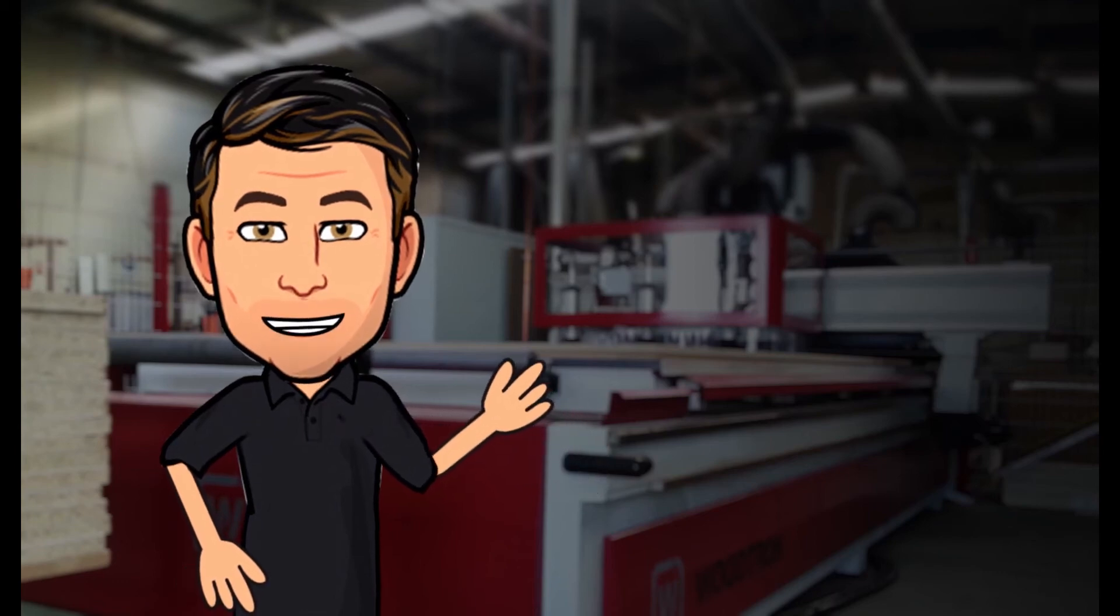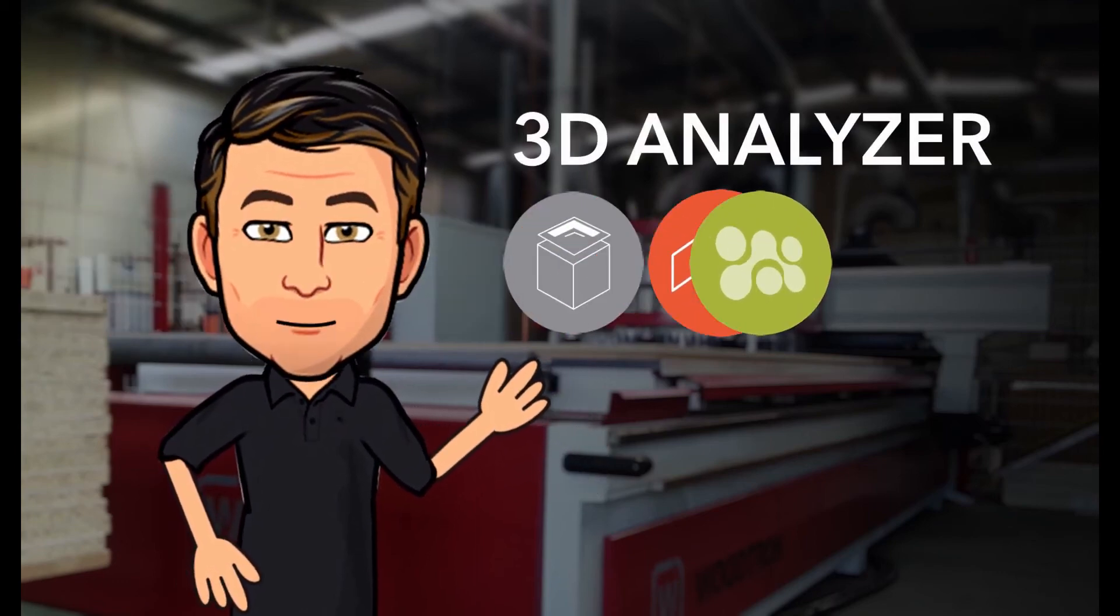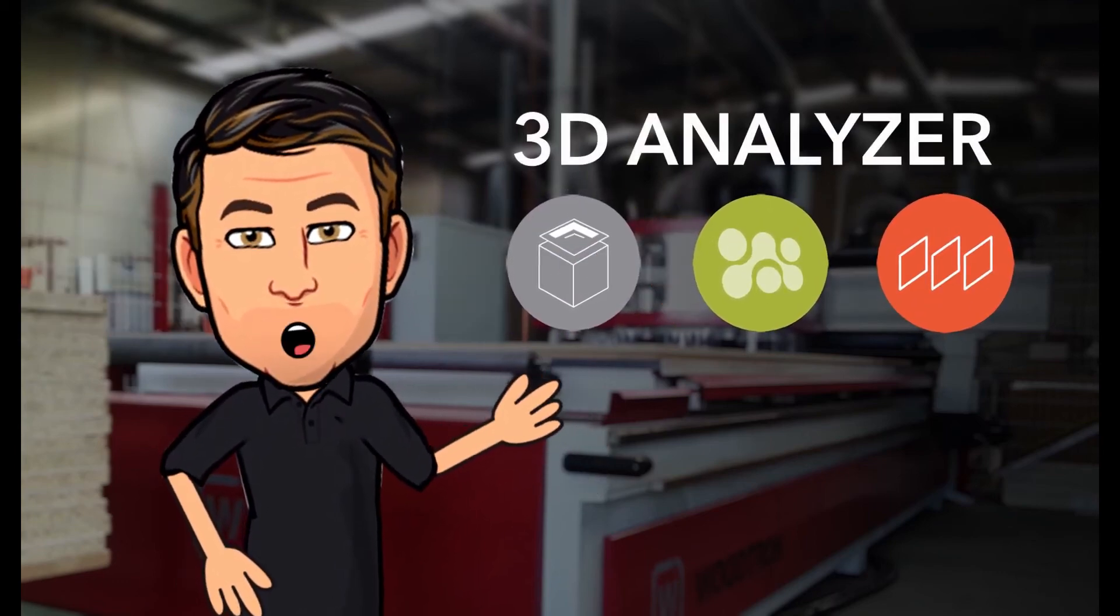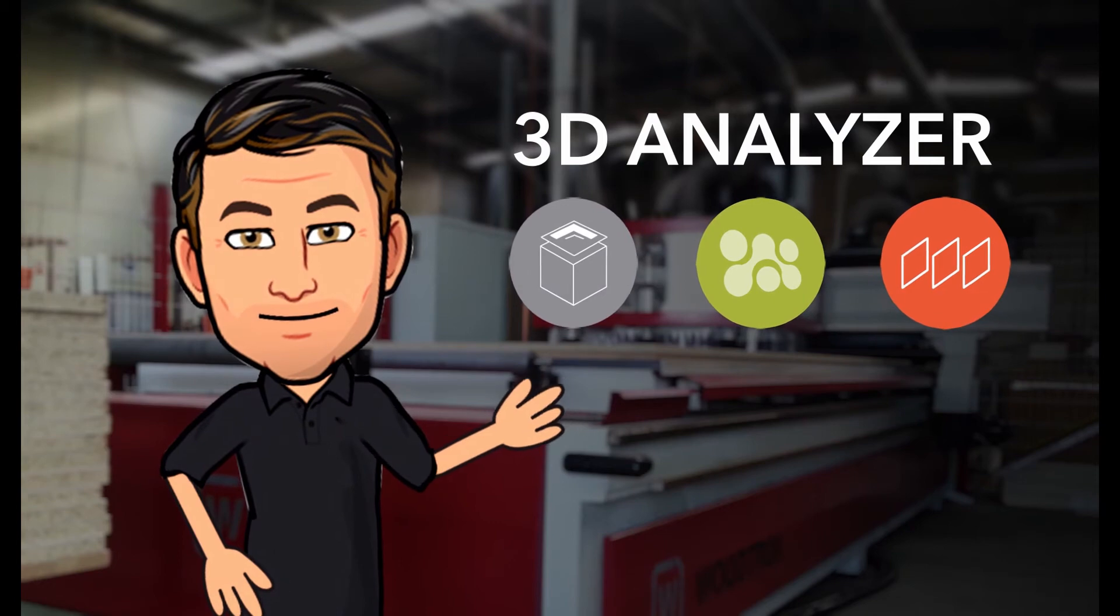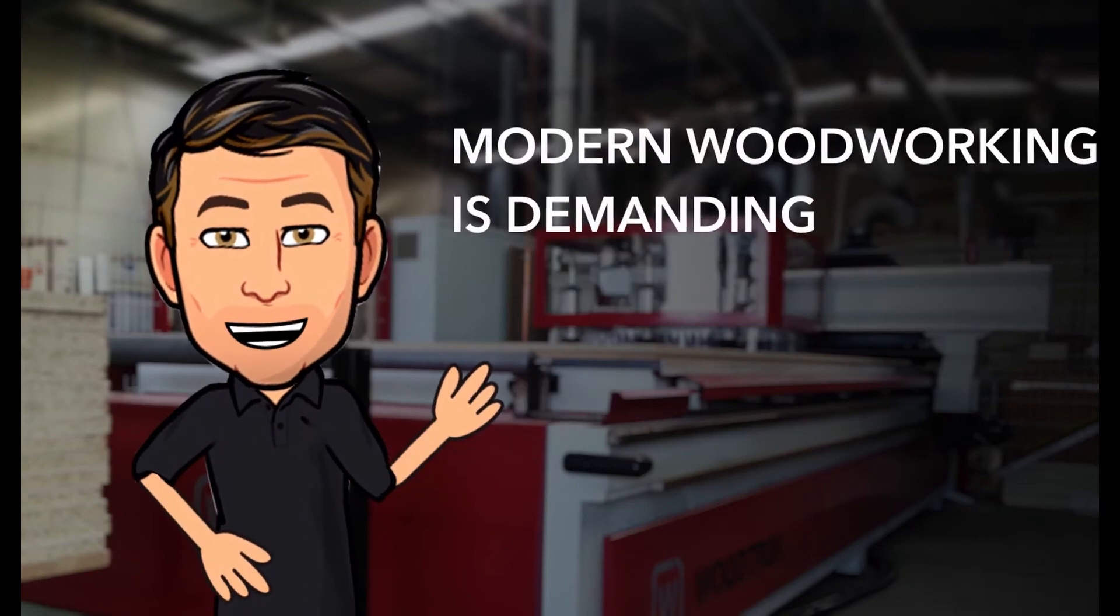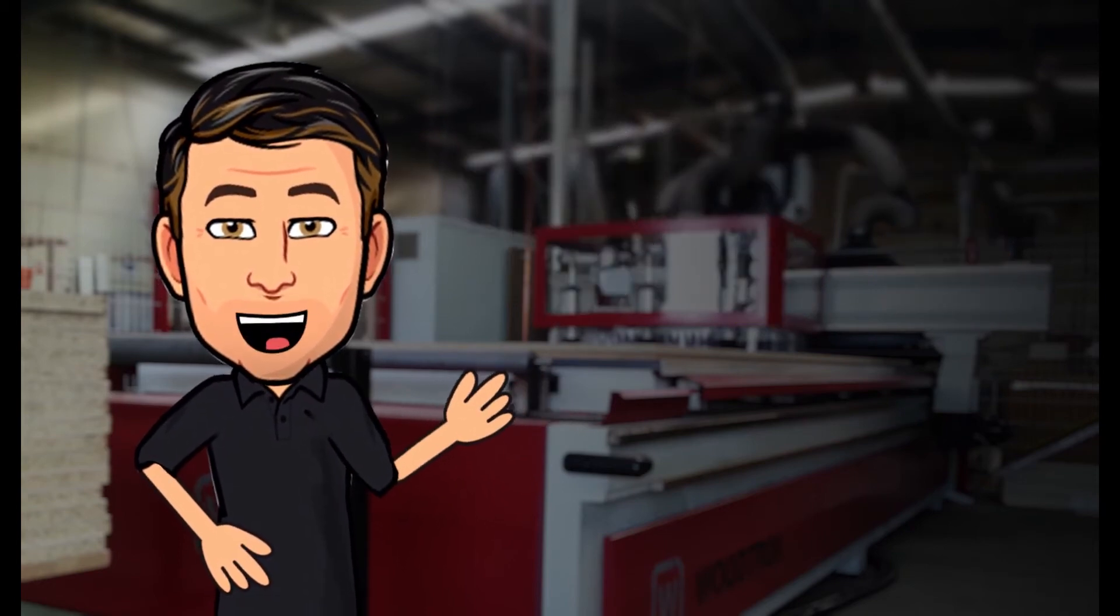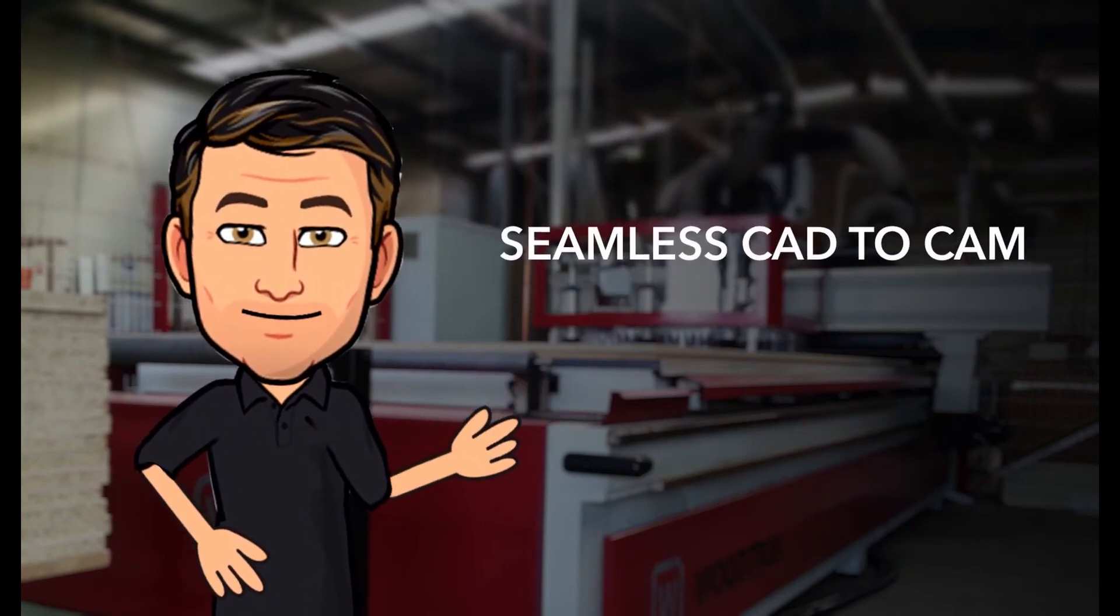Welcome to 3D Analyzer Software, the end-to-end AutoCAD plug-in that doesn't cost the earth. We understand that modern woodworking is demanding.